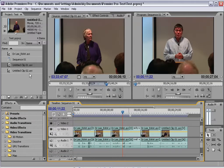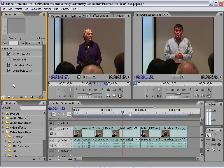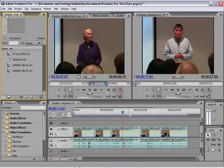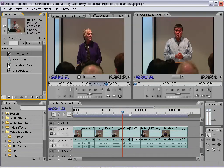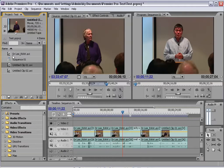I have a project that I've already opened up. Let's take a look at the interface of Adobe Premiere so you get used to it. Over here on the upper left hand side you have your project window, and this shows you all the different media that makes up your project.